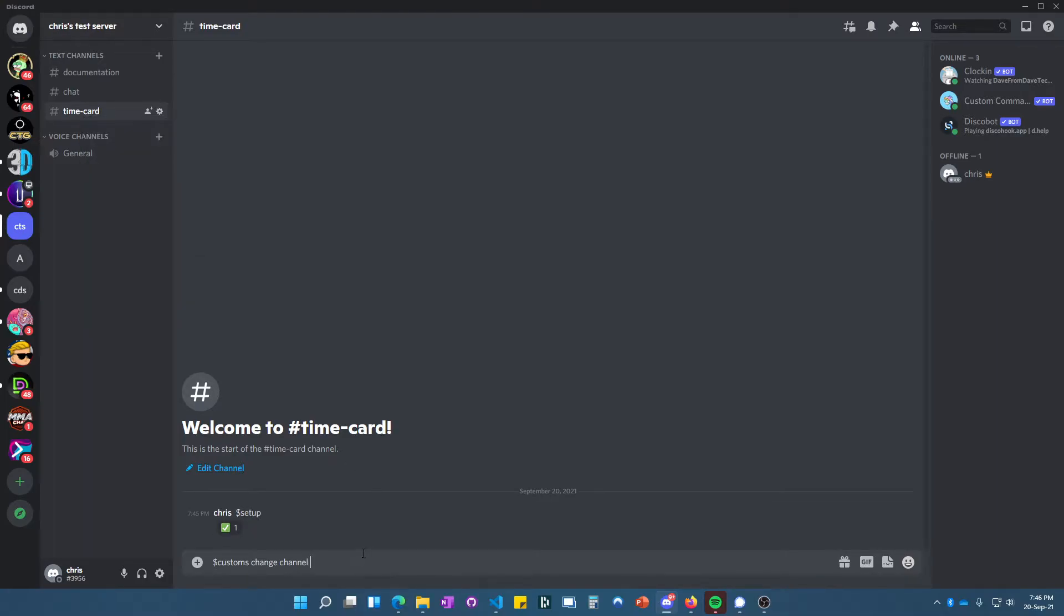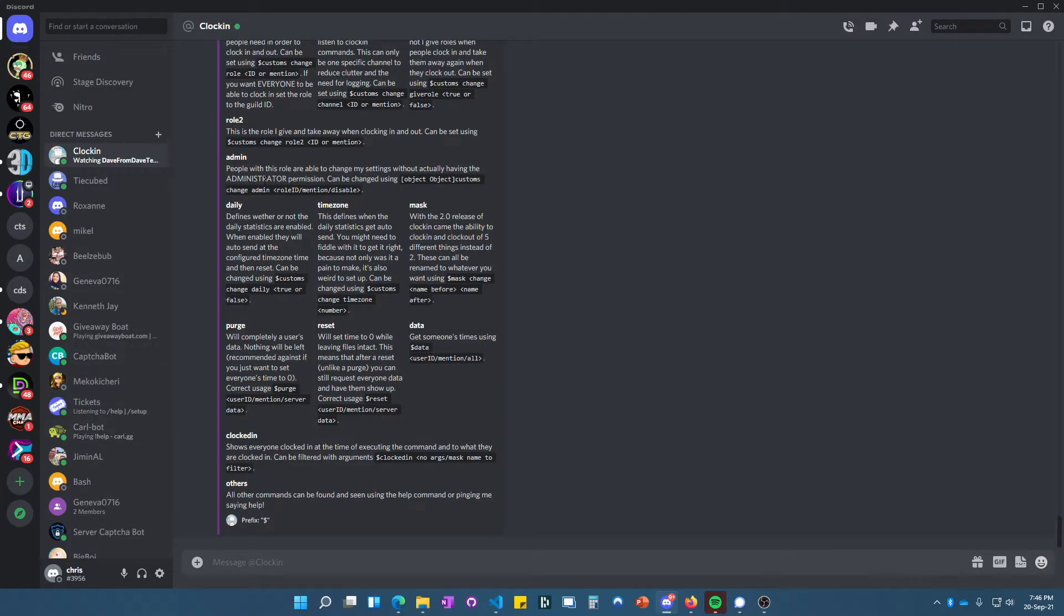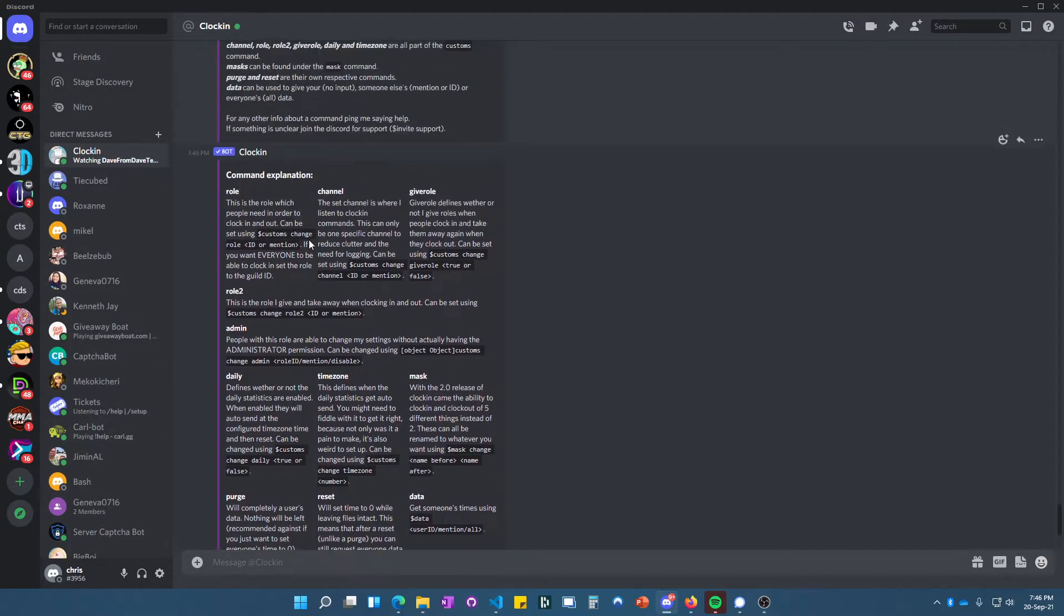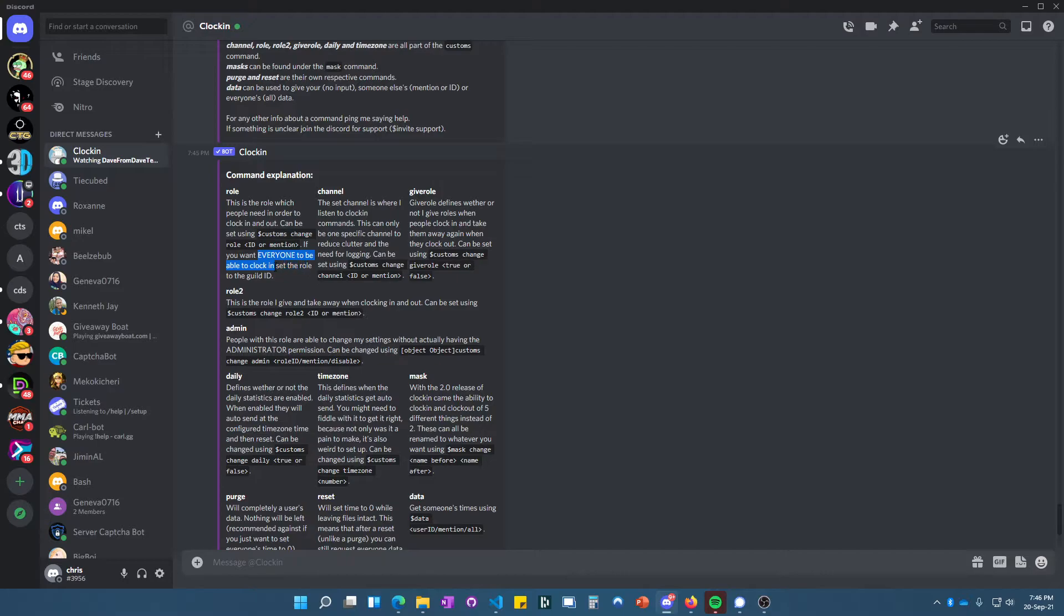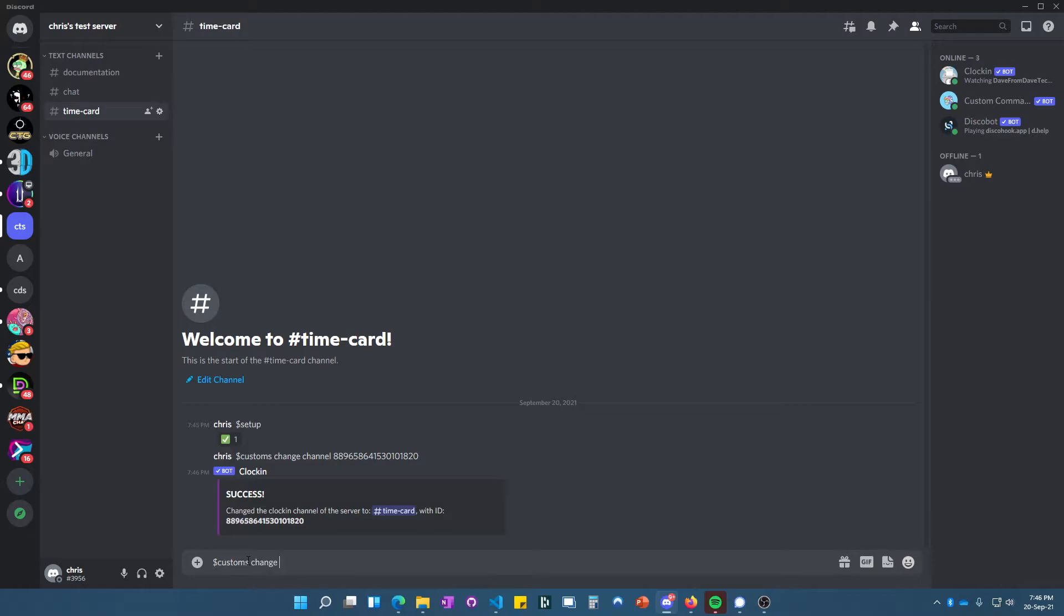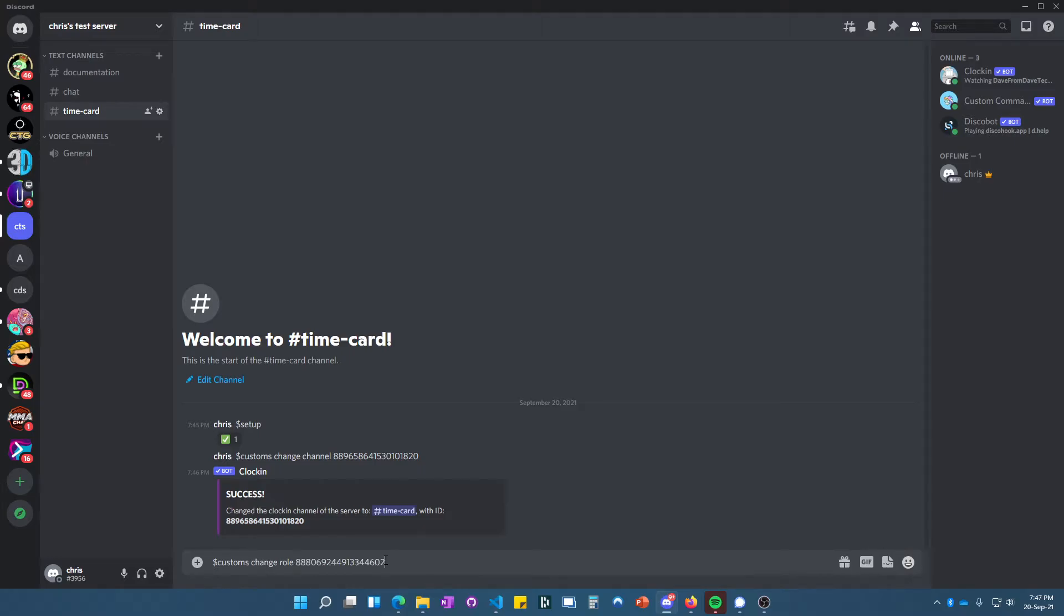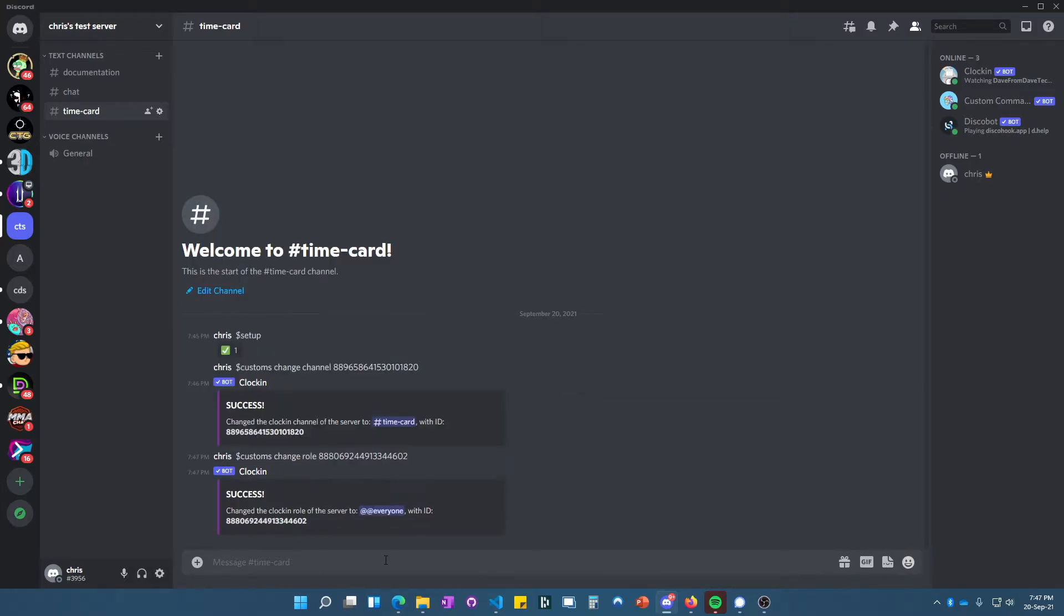If you want everyone to be able to clock in, you need to set it to the guild ID. Let's do that in time card—we'll do 'customs change role' and then we need the guild ID. Now everybody can clock in.